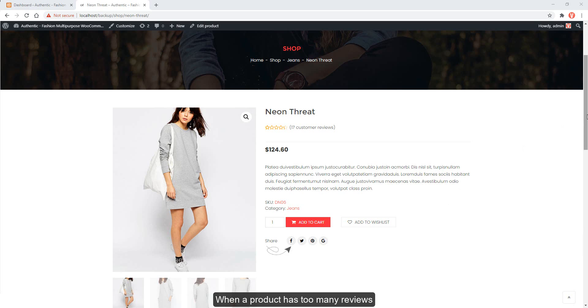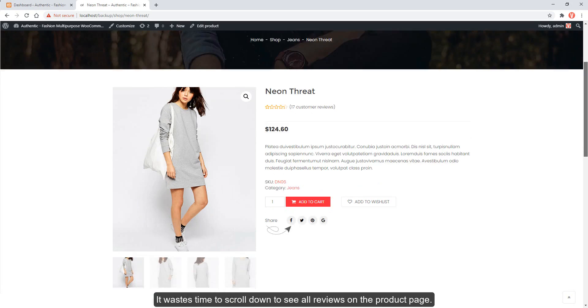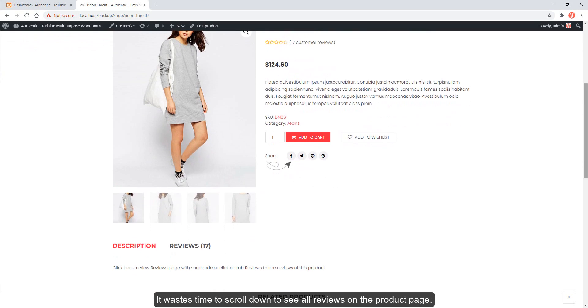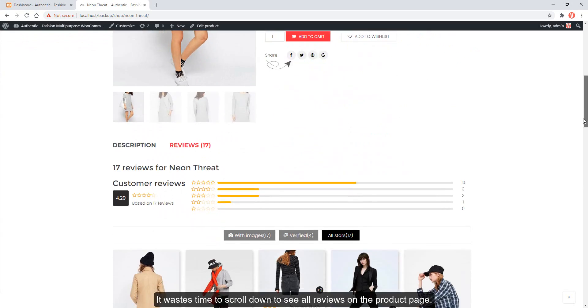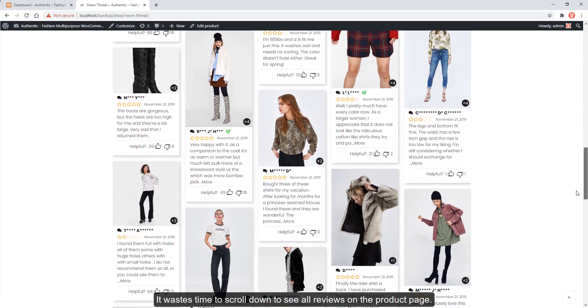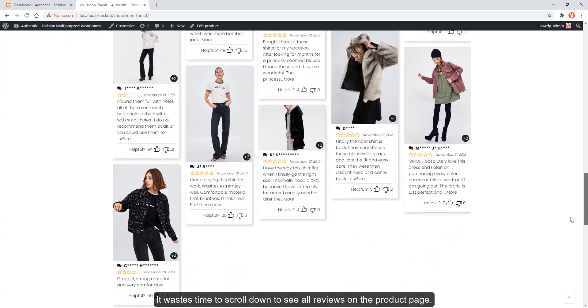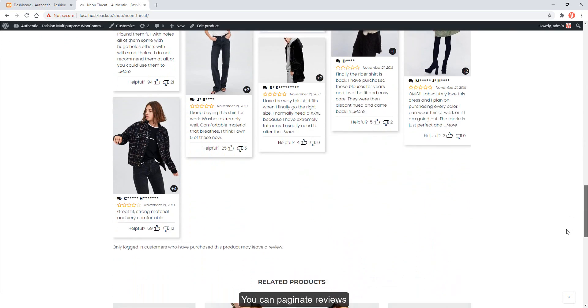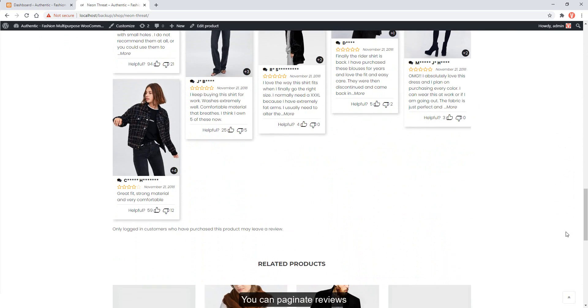When a product has too many reviews, it wastes time to scroll down to see all reviews on the product page. You can paginate reviews.